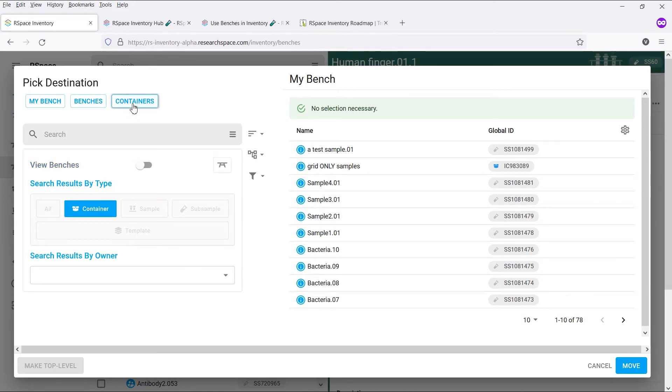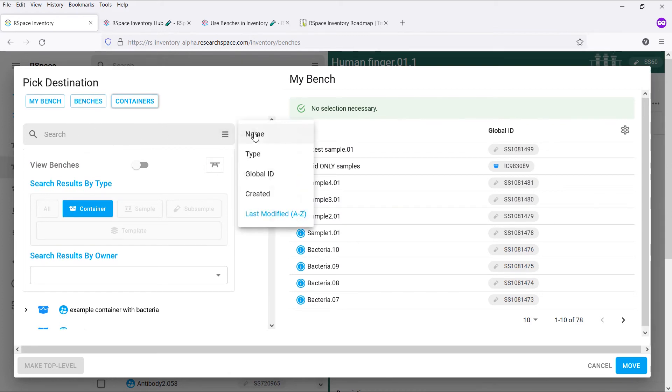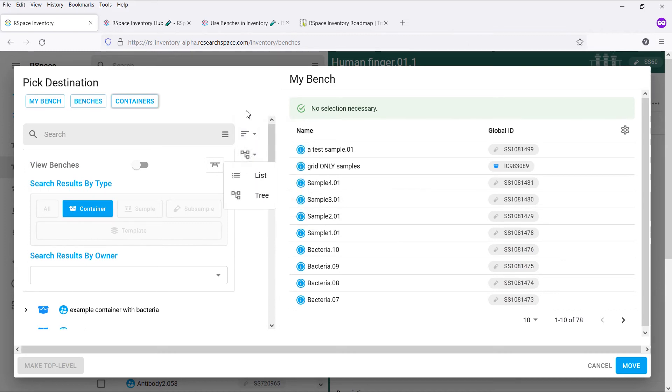You might notice that we have completely revamped the move dialog so that it provides all of the neat features of our main navigation system. You can search for containers, sort them, change between list and tree view, and filter by just mine.